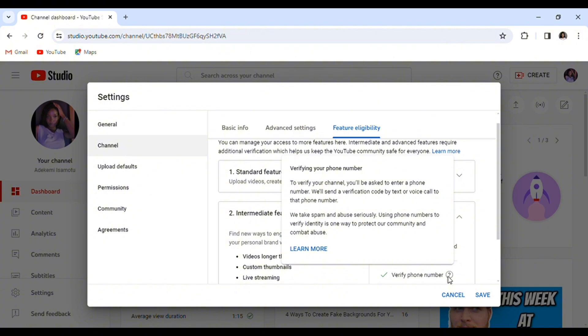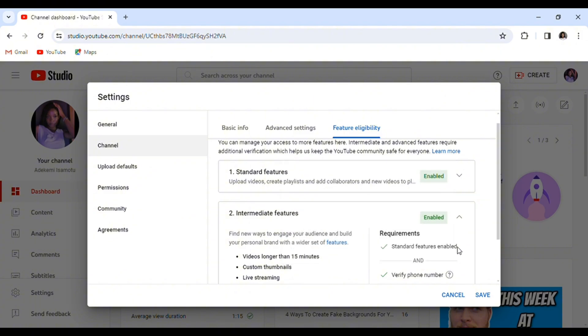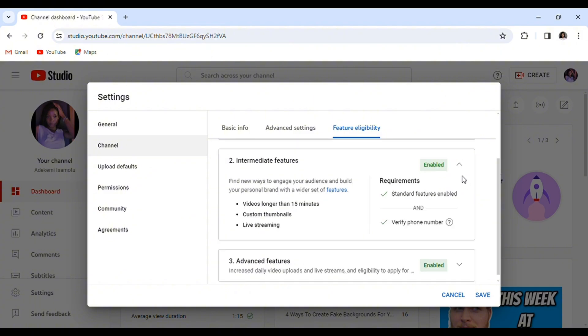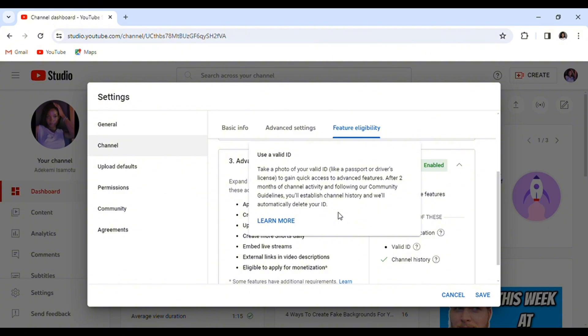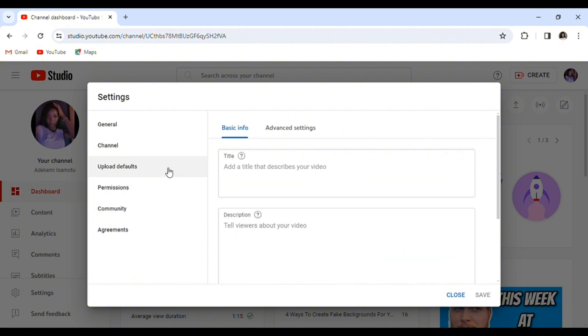Uploading a video longer than 15 minutes, live streaming - and for advanced features, you need a valid ID or a channel history to be able to enable this feature where you have tons of benefits to enjoy.